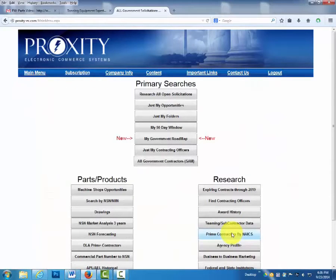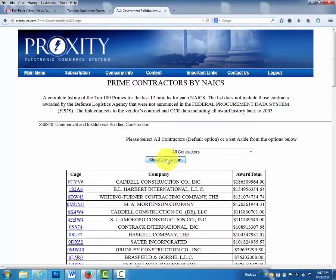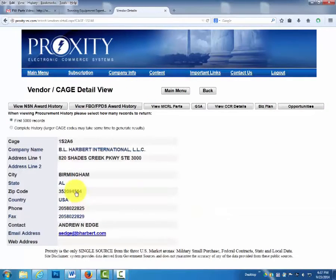Prime Contractors by NAICS — let's look at Commercial and Institutional Building Construction Contractors. Here's your list of prime contractors, from companies that have sold the most to the government to those that have sold the least, for NAICS code 236220, Commercial and Institutional Building Construction. When you click on their CAGE, you have their contact information so that you're able to partner with these companies.